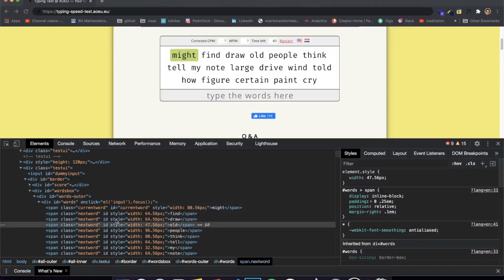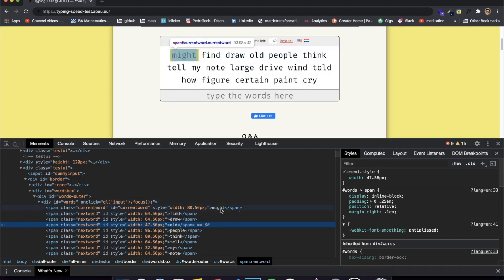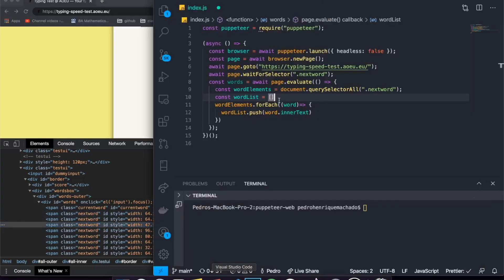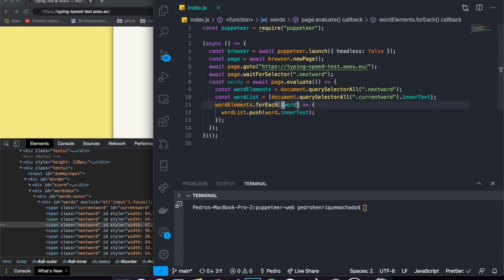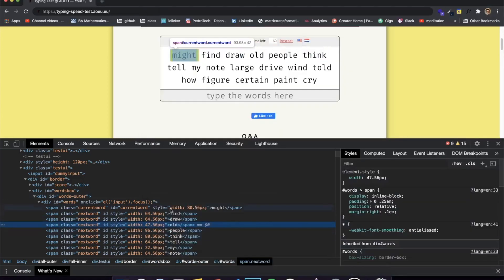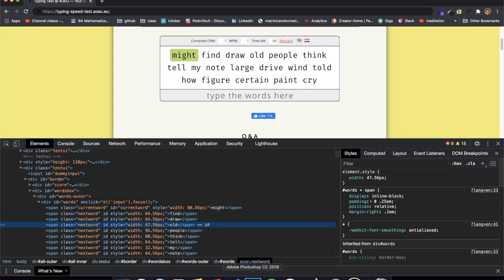However, as I mentioned, we have to account for the first word, which has the class 'current word' rather than 'next word', so it isn't being added. To fix that, we initialize the wordList by grabbing the only element on the page with the 'current word' class and using its innerText as the first element of the array. Then we use the forEach loop to add all the elements with the 'next word' class.